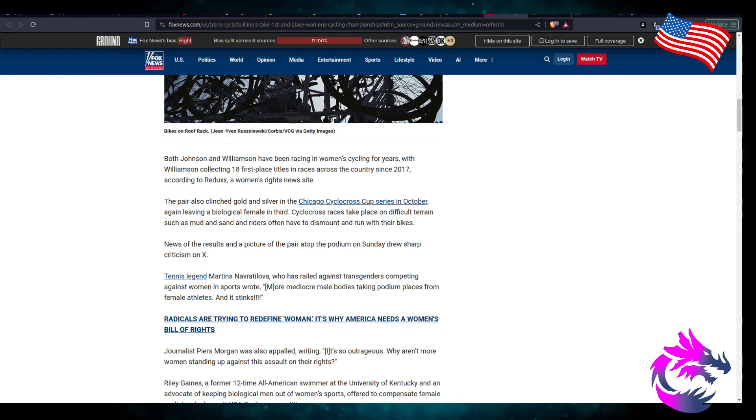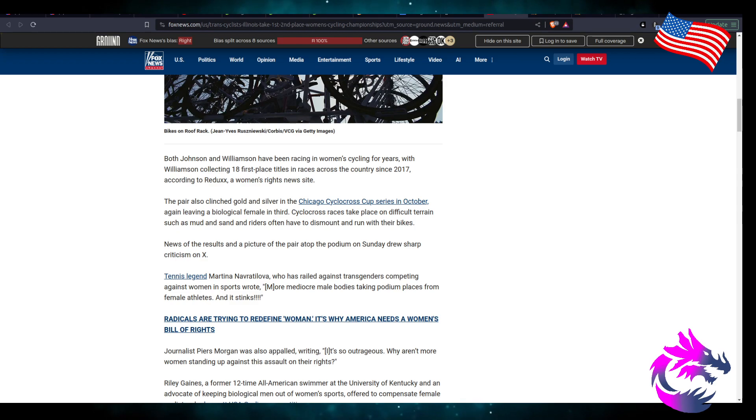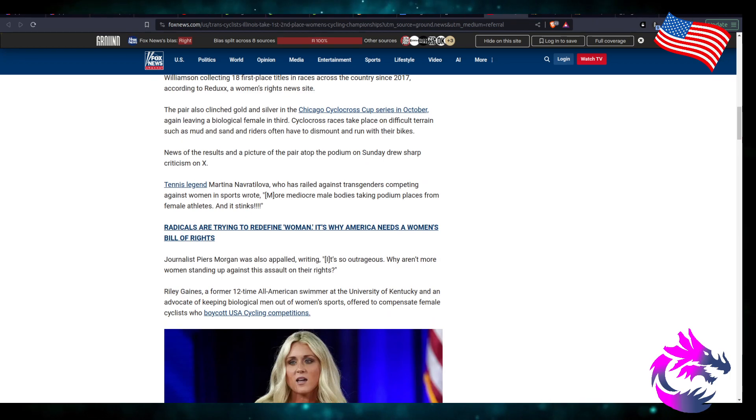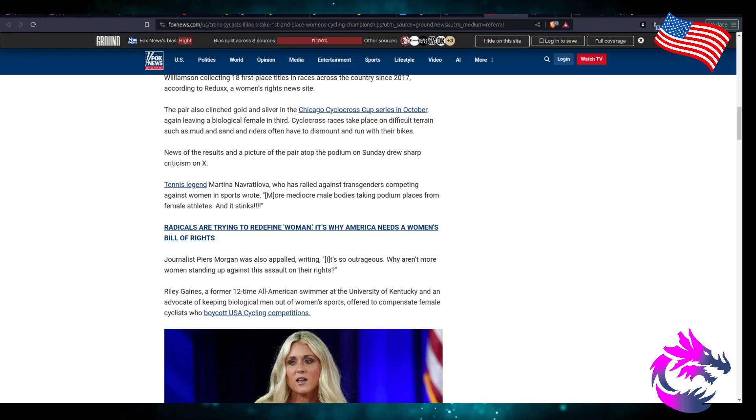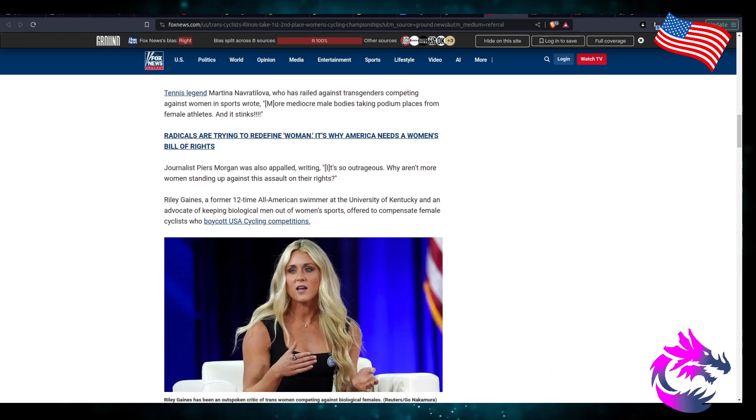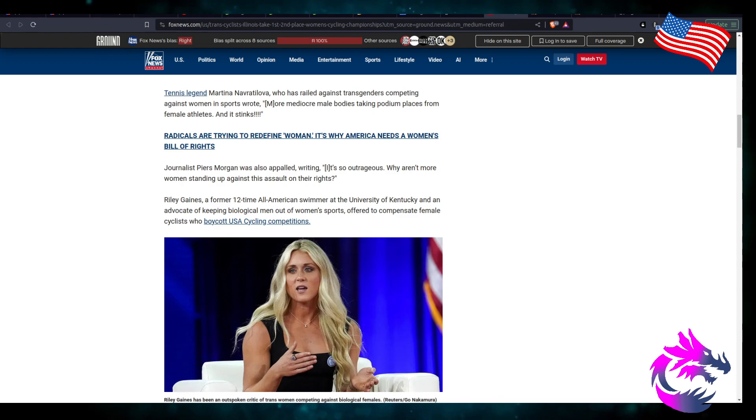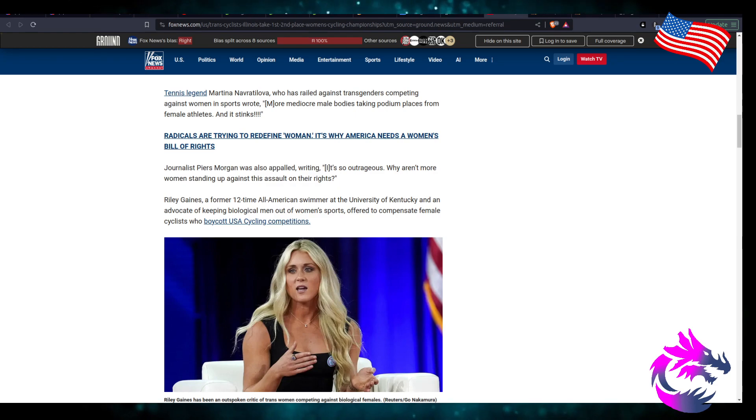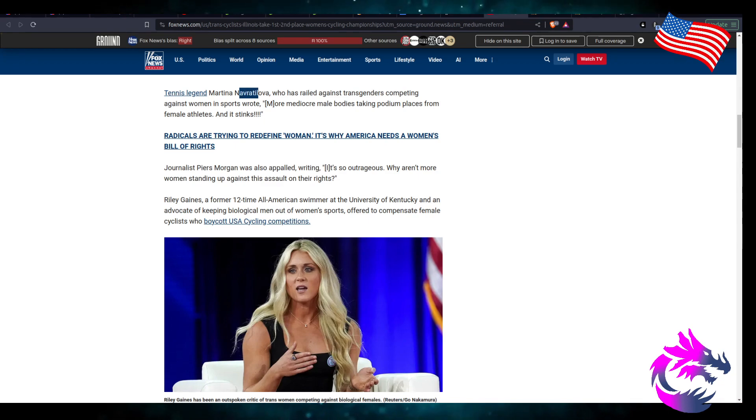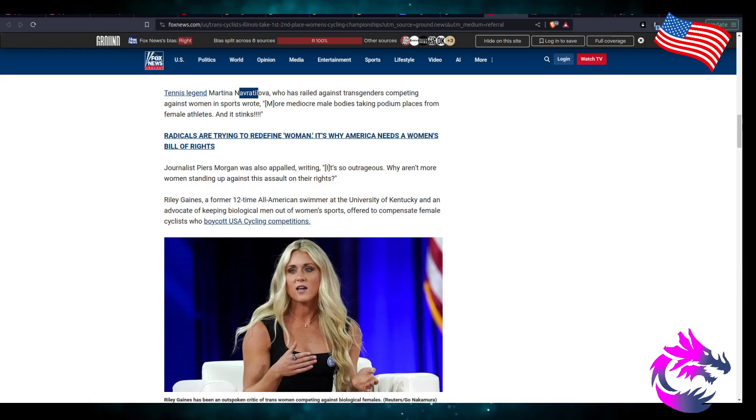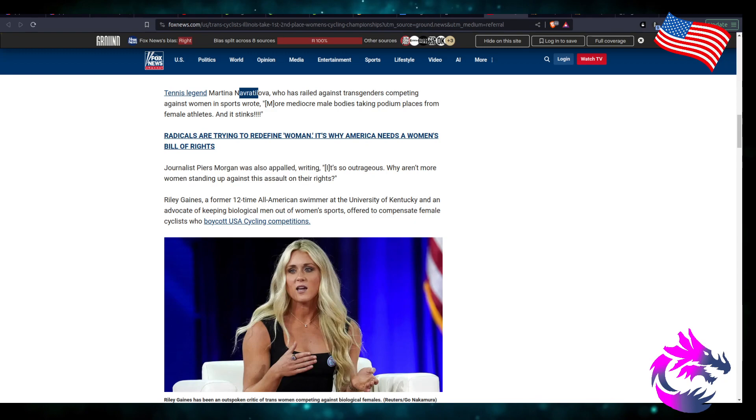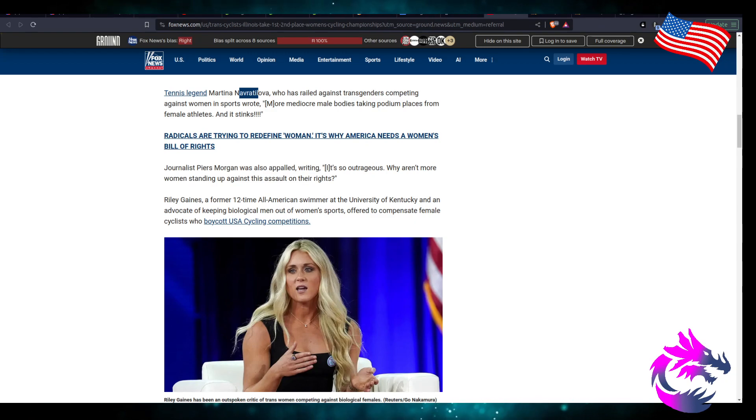Cyclocross races take place on difficult terrain such as mud and sand, and riders often have to dismount and run with their bikes. News of a picture of the pair on the podium on Sunday drew sharp criticism on Twitter. Tennis legend Martina Navratilova, who has railed against transgender competing against women in sports, wrote 'More mediocre male bodies taking podium places from women athletes and it stinks.'